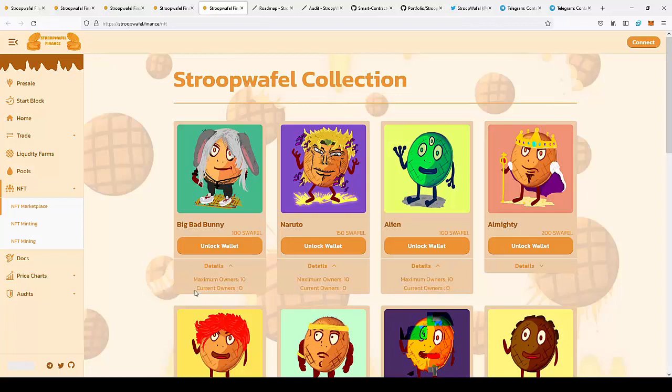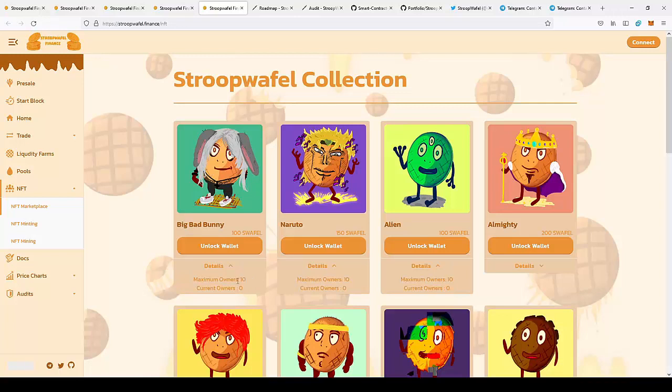There will be only 10 owners of this NFT, so you can be one of the owners of these unique NFTs and you can make a nice profit if they succeed or the price of SwapWaffle increases.